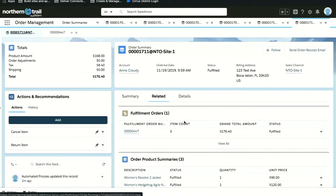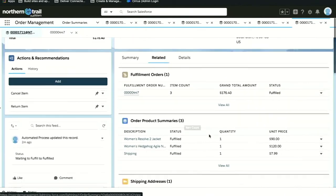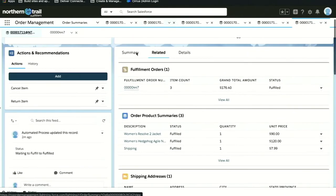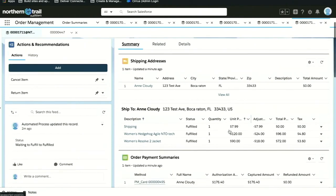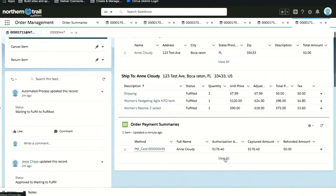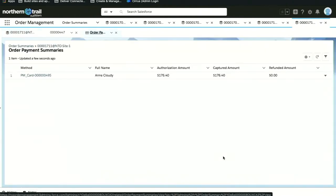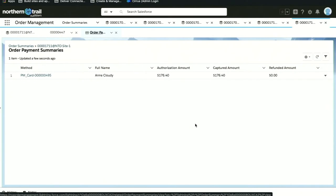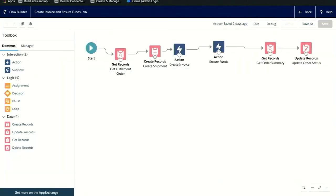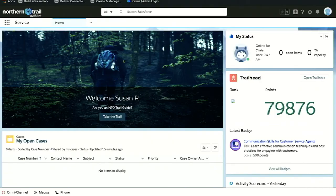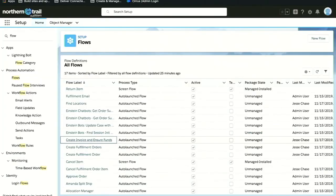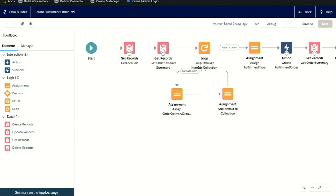Now that we showed you the full lifecycle of the order from creation through fulfillment and into payment capture, let's take a look at that payment capture. We can also see how much was authorized and how that payment was captured. I want to show you how that all came together, and we'll be doing that by looking into Lightning Flow.